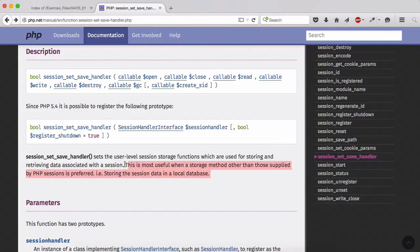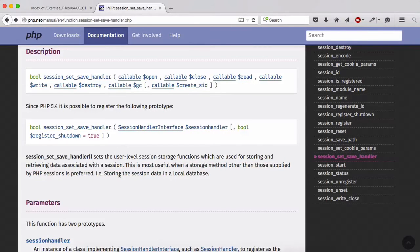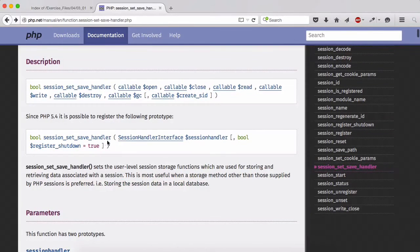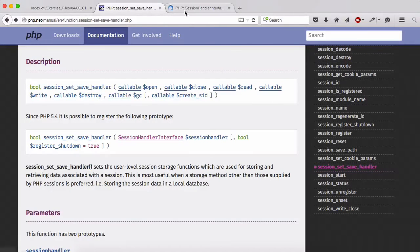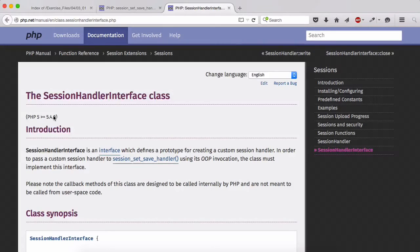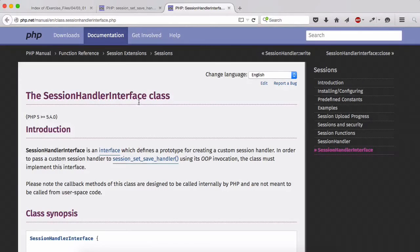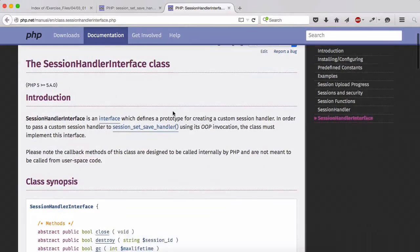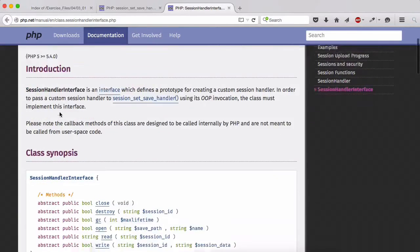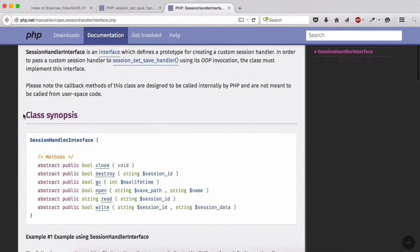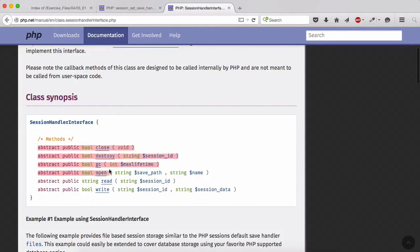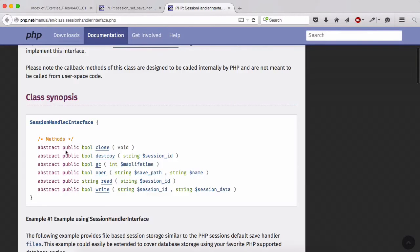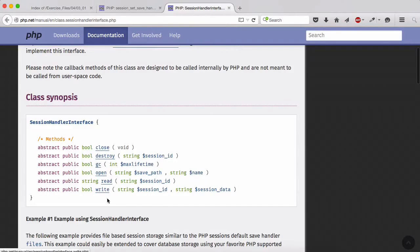That's why we are using this because we are storing session data in a local database. If you have a look at this in a different tab you can see the session handler interface class. We have our class definition here which all of them are abstract parameters - we have abstract public boolean close, destroy, GC, open, read and write.